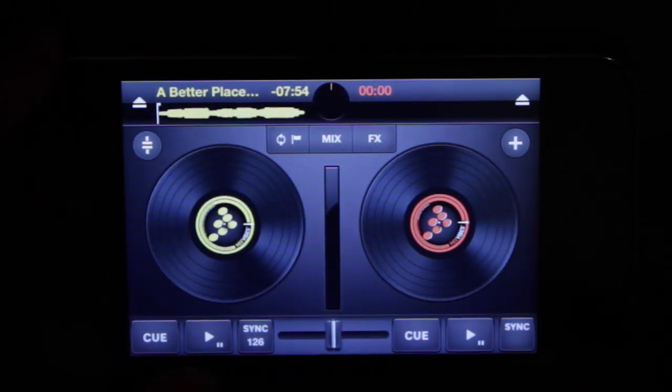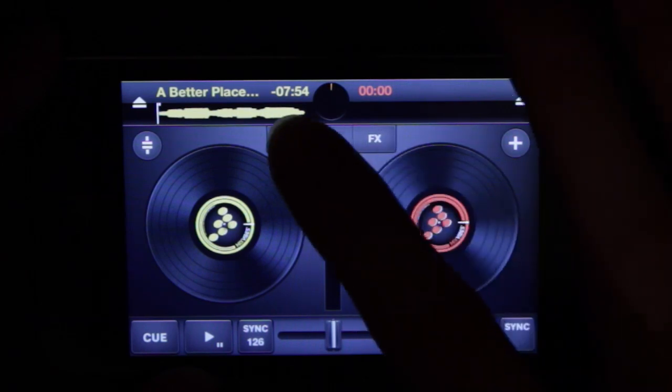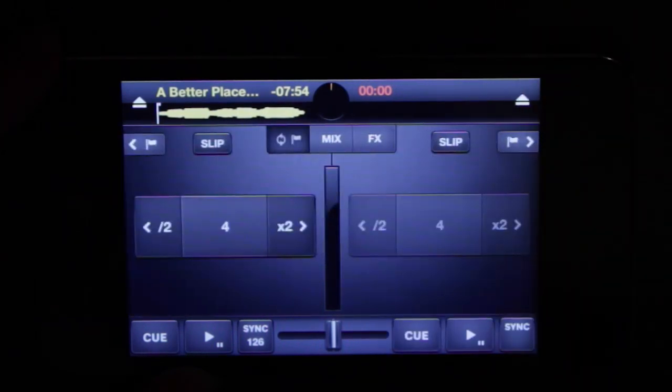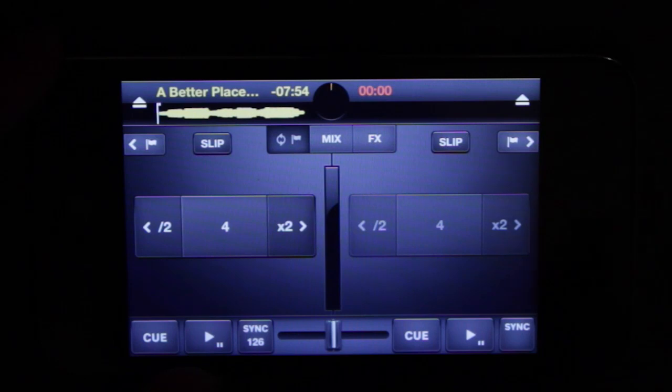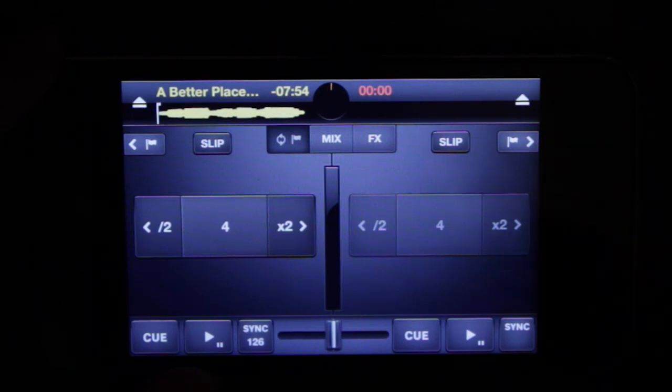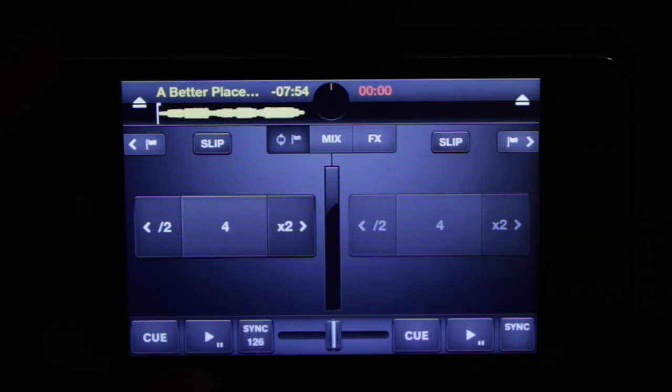Of the three center buttons the first one is loops and cues. So we'll press on that and you'll see that we have the ability to do loops on both of the tracks. We can also activate slip mode to have a rolling loop.